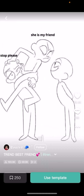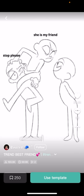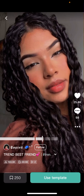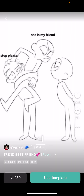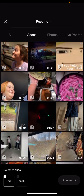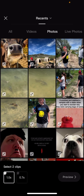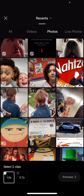Let's just say that this was the template that you would find. You would go ahead and press use template, and then press on the photos to use in that template.